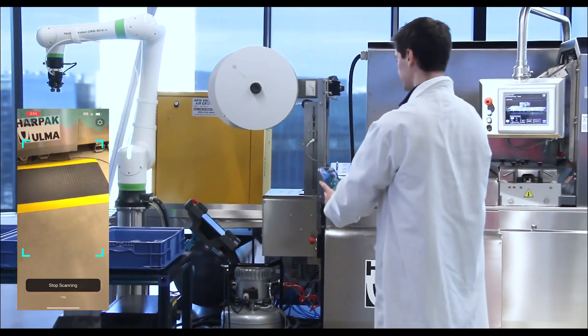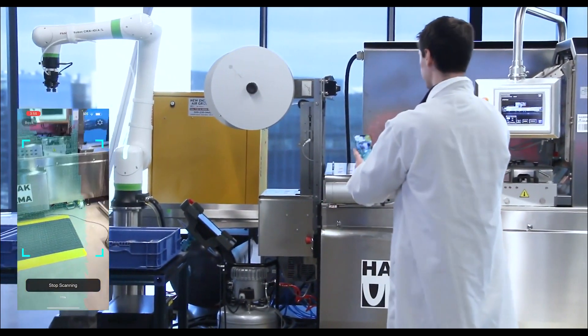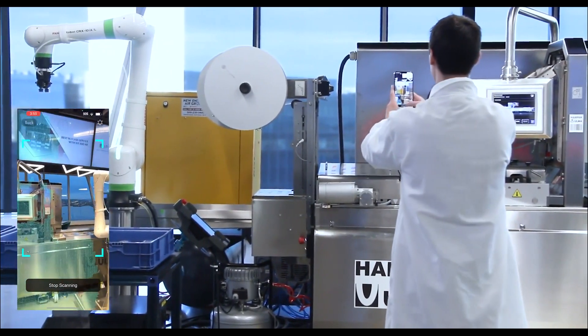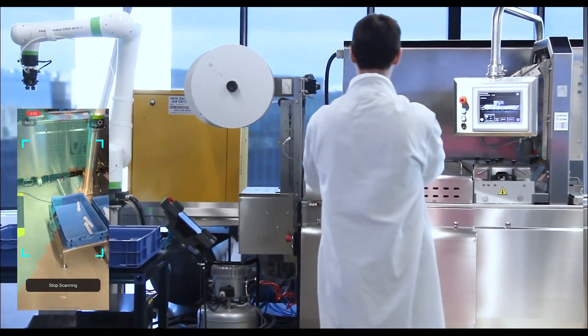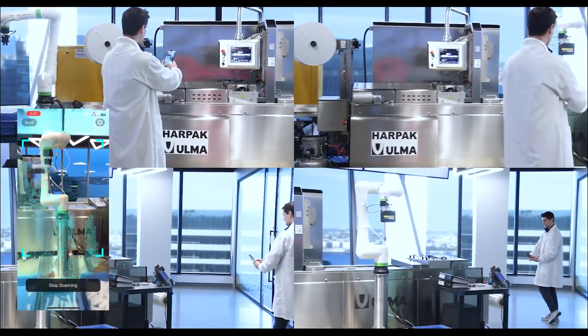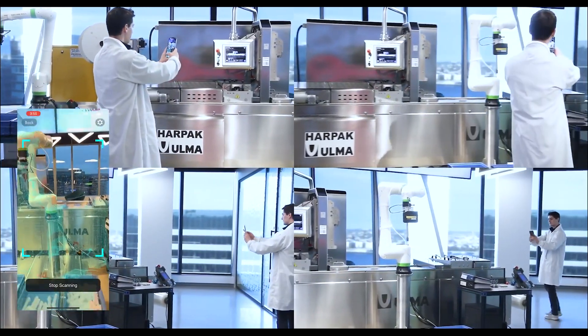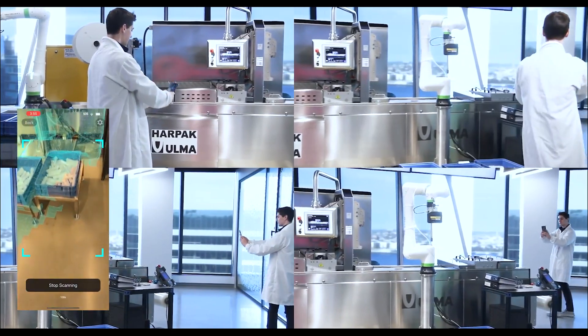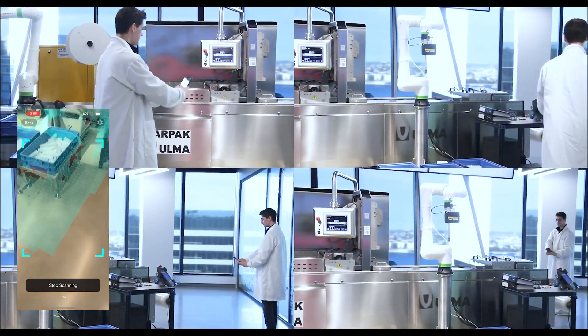The Popup Metaverse workflow begins by using a LiDAR-equipped iPhone or iPad to quickly scan and create a 3D model of a local environment.